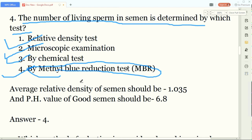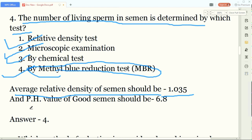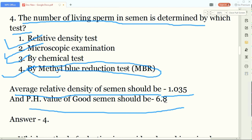Other things to remember for exams: the average relative density of semen should be 1.035, and the pH value of good semen should be 6.8. Sometimes the examiner asks what the pH value of good semen is, or what the average relative density of semen is.